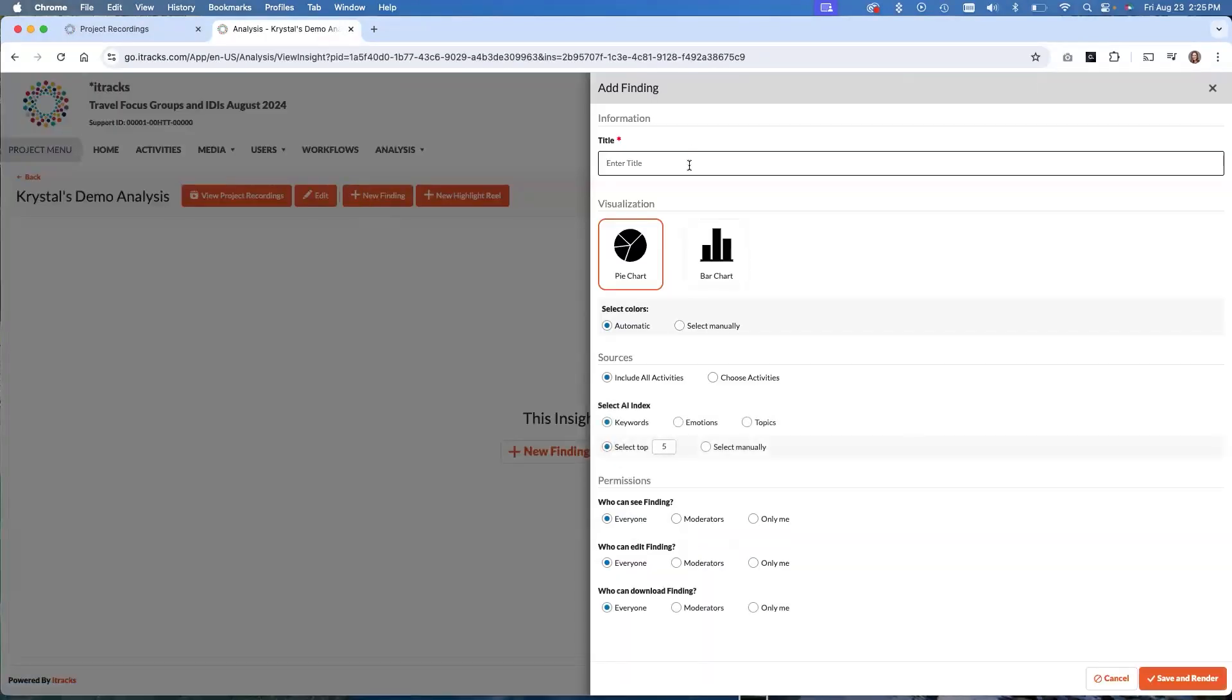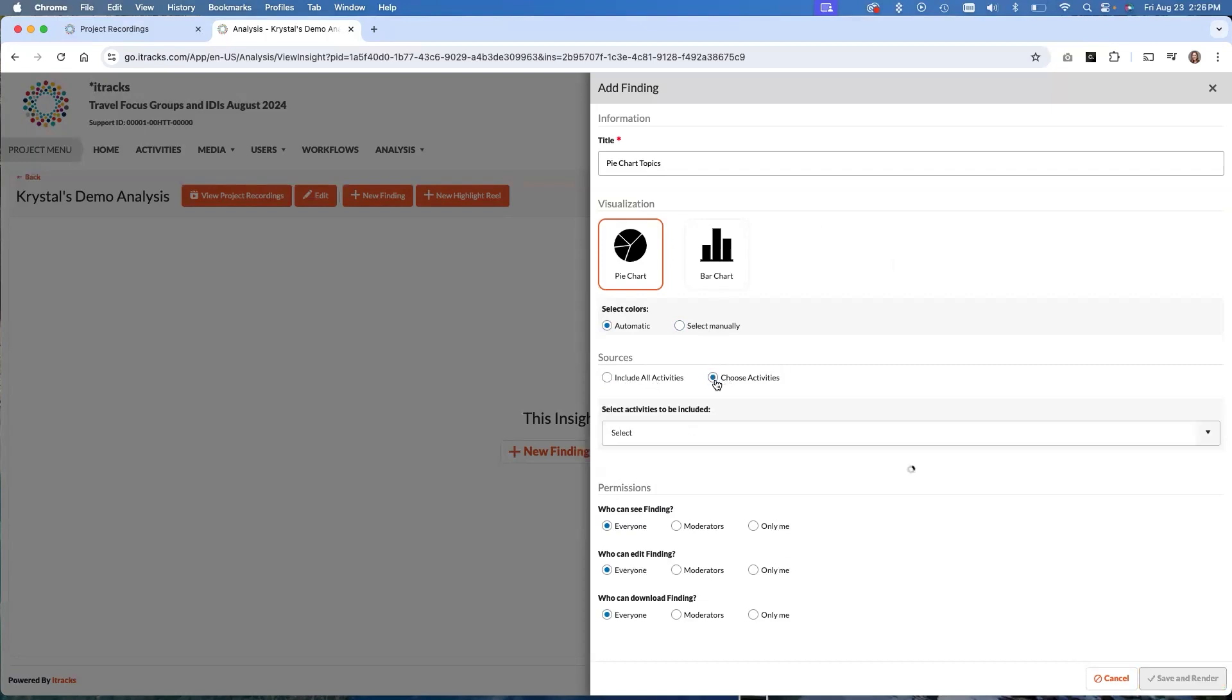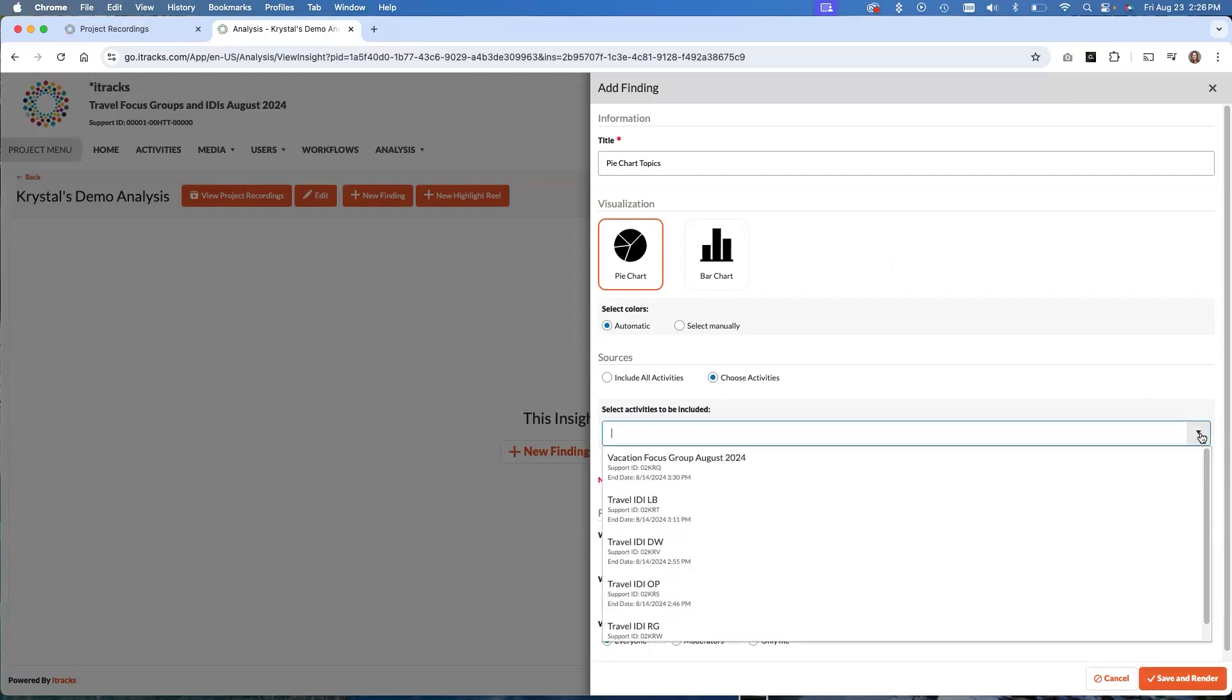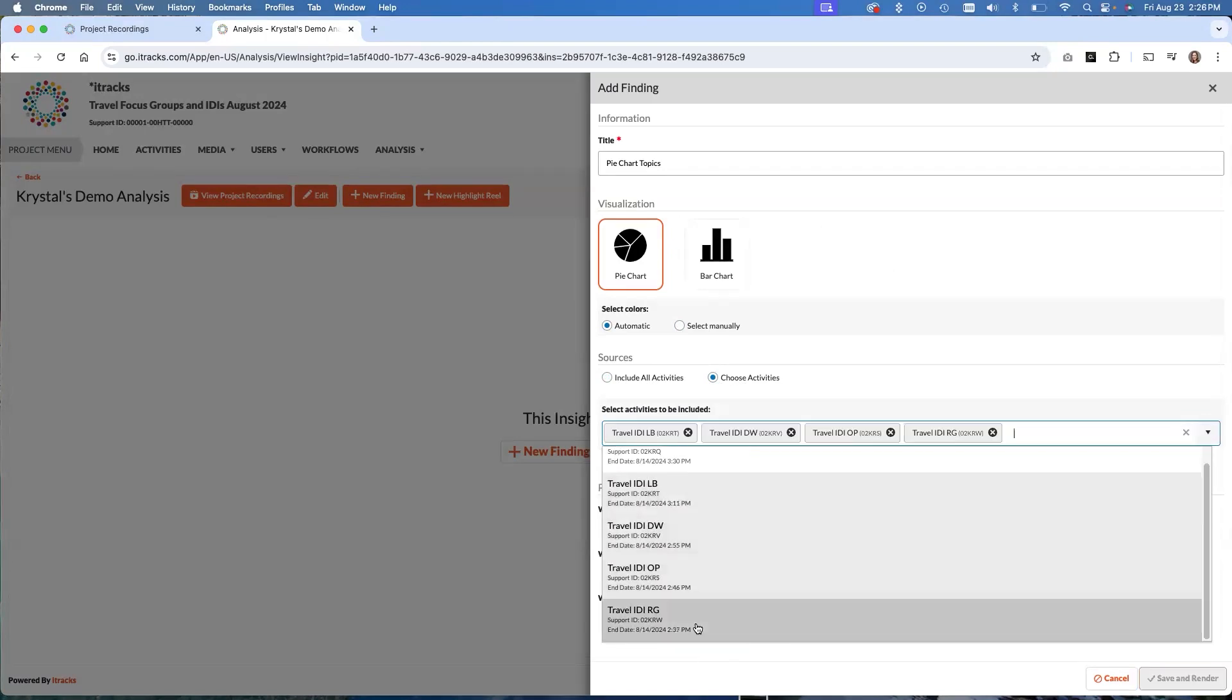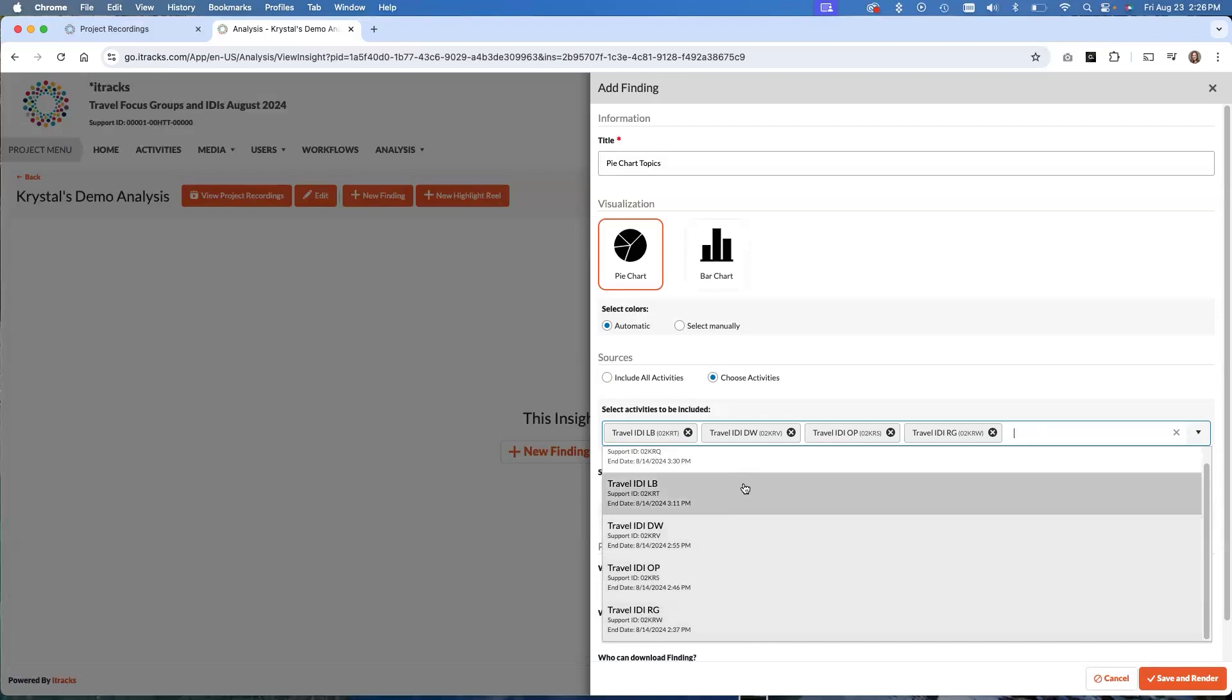We have some options pop up so we can call it whatever we want. We'll call this pie chart topics because that's what we're going to make. We can pick right now a pie chart or a bar chart. We are working on more options for visualizations. Things like word clouds, line graphs, if you have any ideas for visualizations you would like to see here, please reach out and let us know. We can select our colors. We'll come back to that here. We have the activity sources. So we can either include all activities within the project, or we can manually choose them. This project I'm in now has four IDIs and then a follow-up group for this visualization. I just want the IDIs. I don't want the group mixed up in here. So I'm going to go and individually pick all those IDI activities that I have in there.